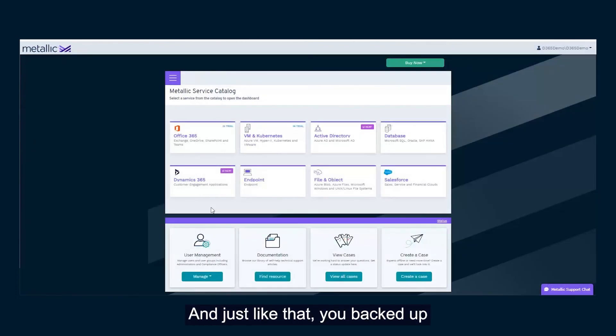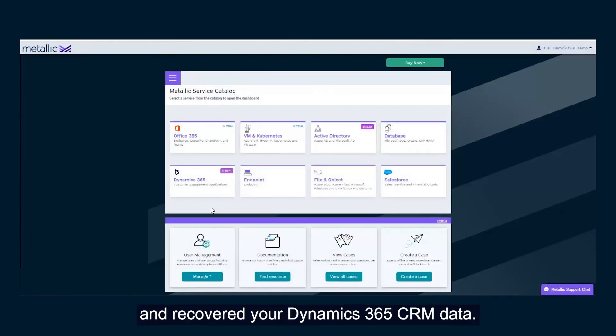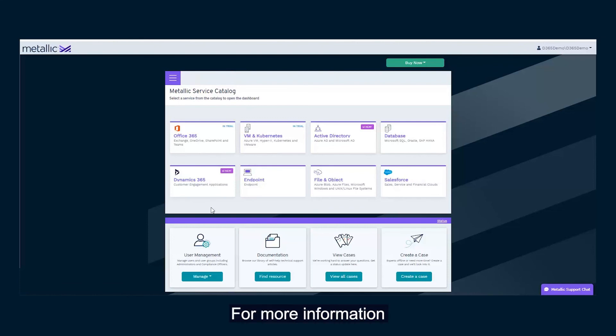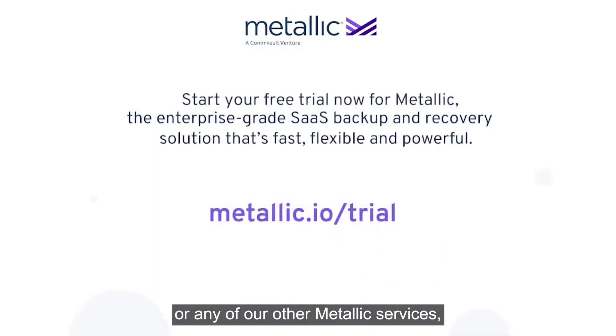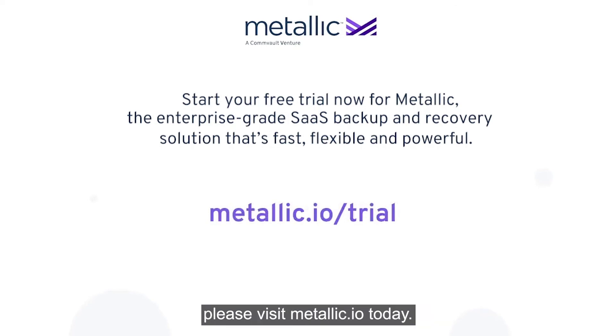And just like that, you've backed up and recovered your Dynamics 365 CRM data. For more information on Dynamics 365 backup or any of our other Metallic services, please visit metallic.io today.